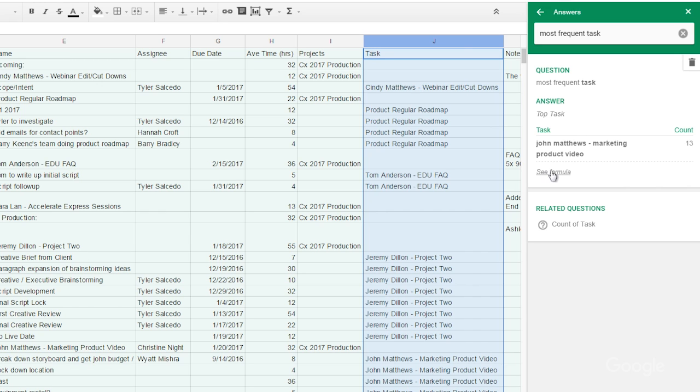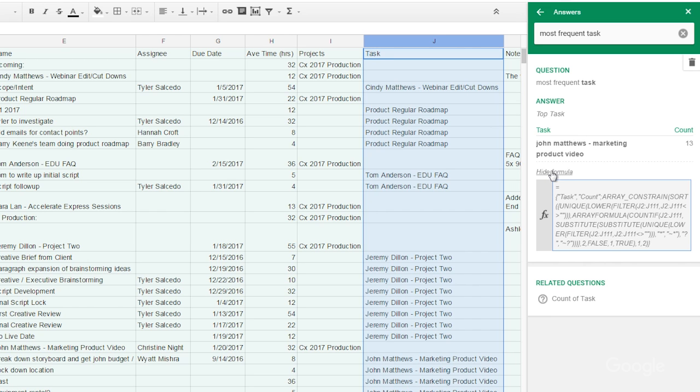Previously if I was trying to find that out using a formula this is what I would have to type. And if this looks like something out of the matrix to you, then Explore is going to be your best friend.